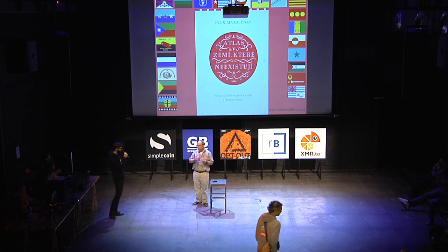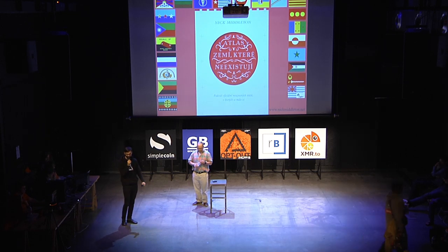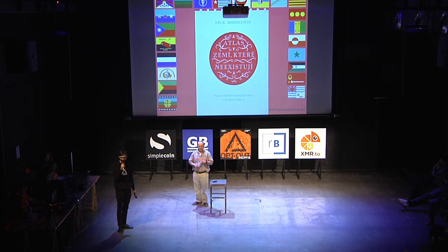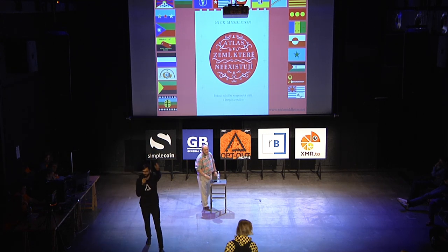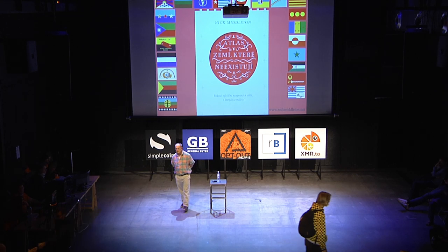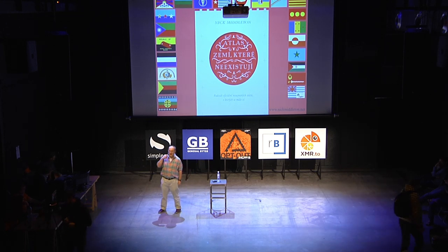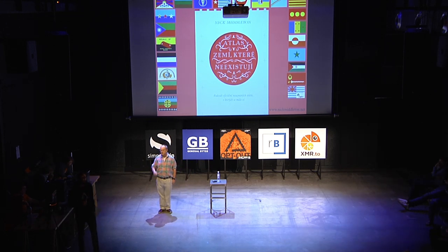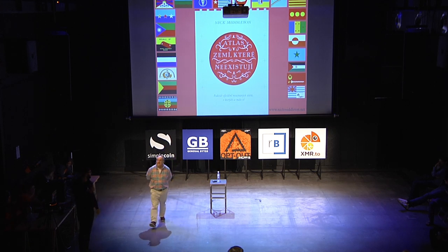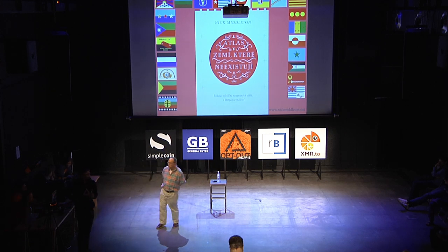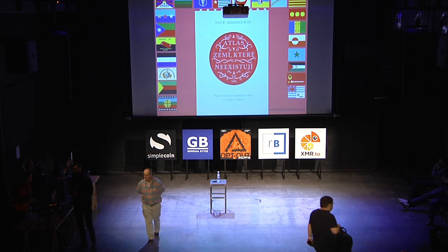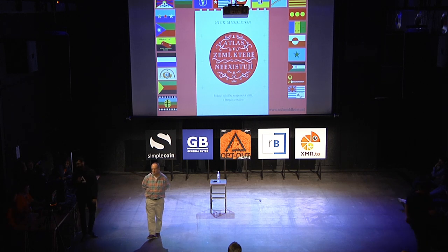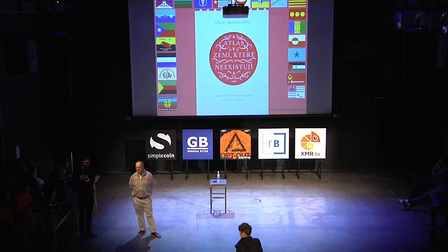Thank you very much, Nick. Before the Golden Auction starts, we still have some time for questions. Do you know the country Liberland? Yes, it was one of the first ones pointed out to me. What do you think about it — is it a country? Well, in a sense it is in that it's got territory. I don't know if it has a permanent population — it's on the border between Croatia and Serbia, an island in a river between those two countries.